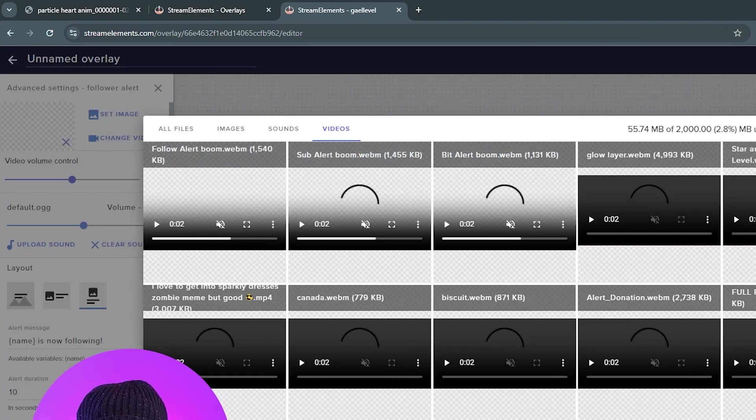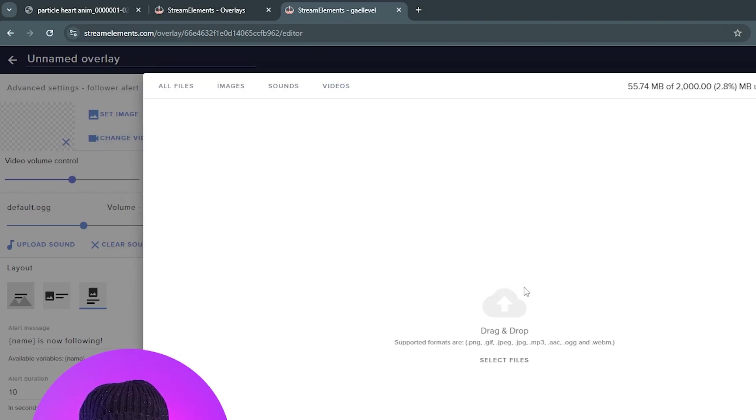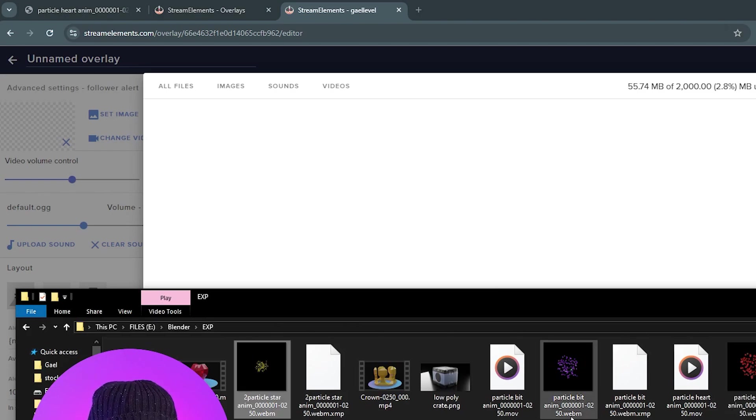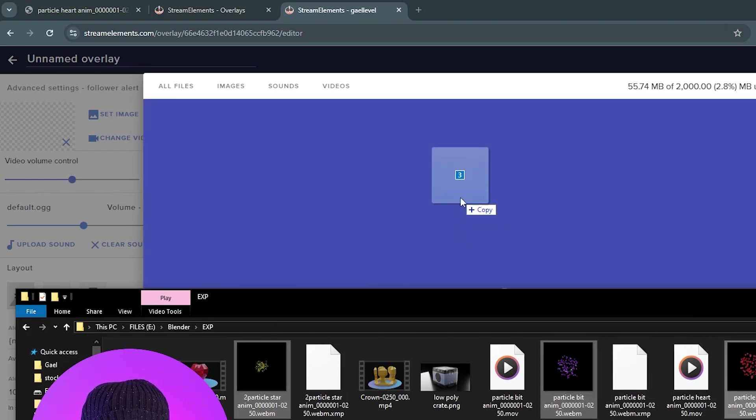I'm going to click on Upload, top right. And from there, I can drag and drop my files. So I have this one, this one, that one. Drag, drop.